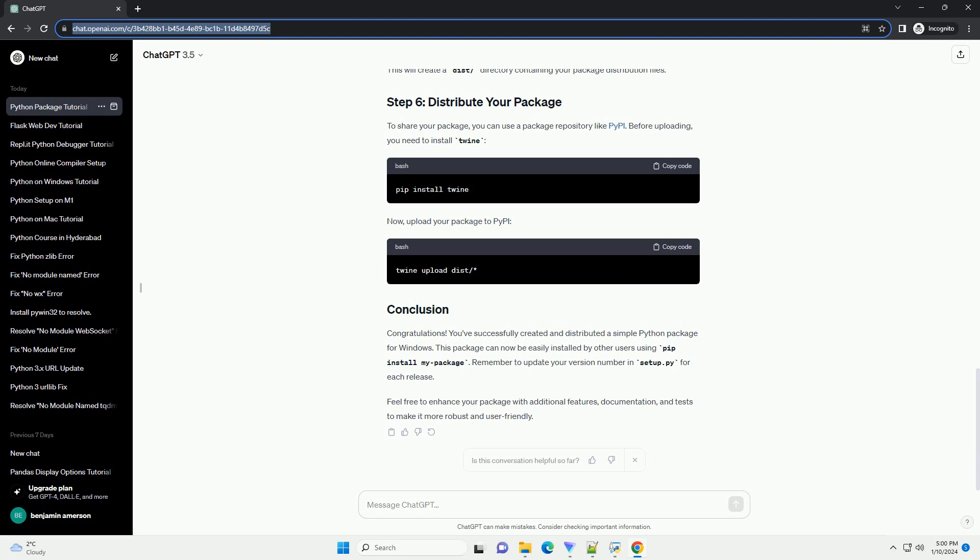Congratulations! You've successfully created and distributed a simple Python package for Windows. This package can now be easily installed by other users using pip install my_package. Remember to update your version number in setup.py for each release.